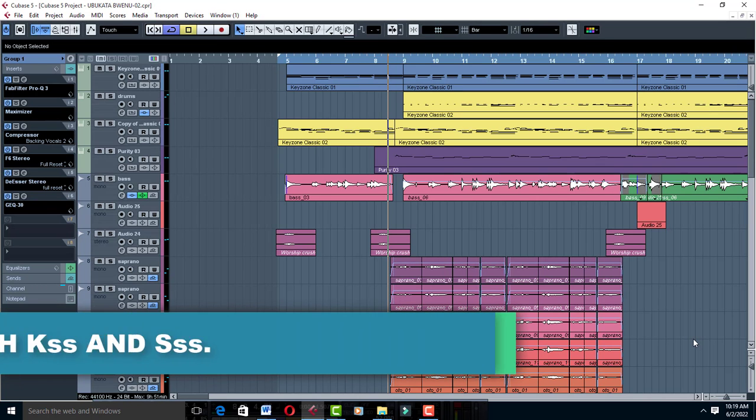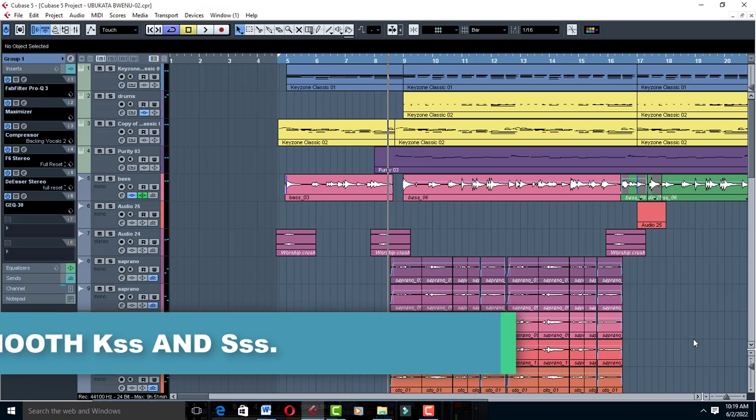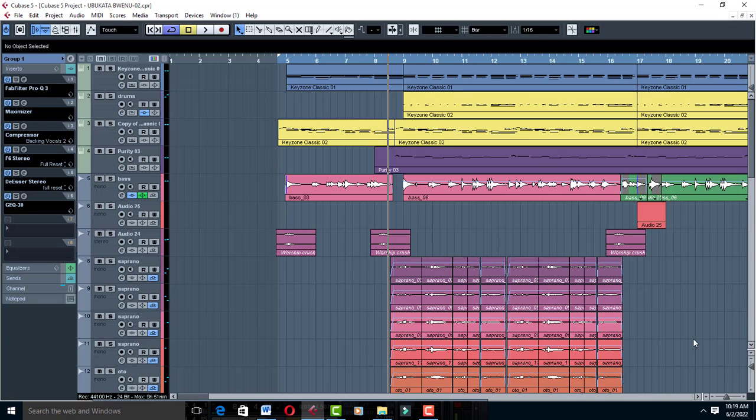Welcome to Poor Mixing and Mastering. Today I'm going to teach you how to mix smooth K's and T's, and also S's. Sometimes when you're listening to a song, there are those K's that sound really smooth, not harsh or sharp to the ears.